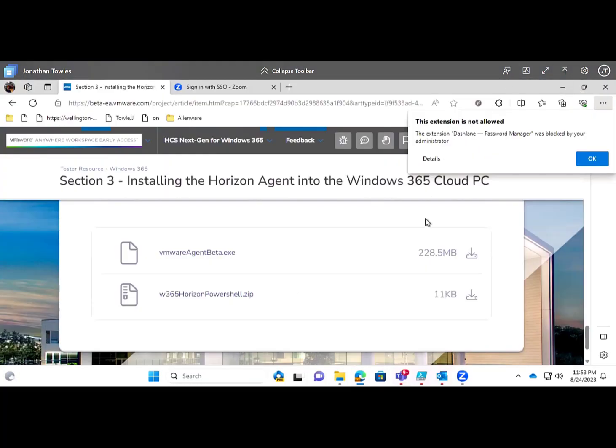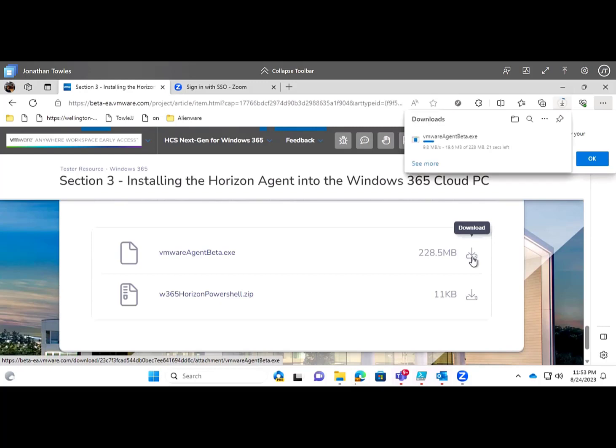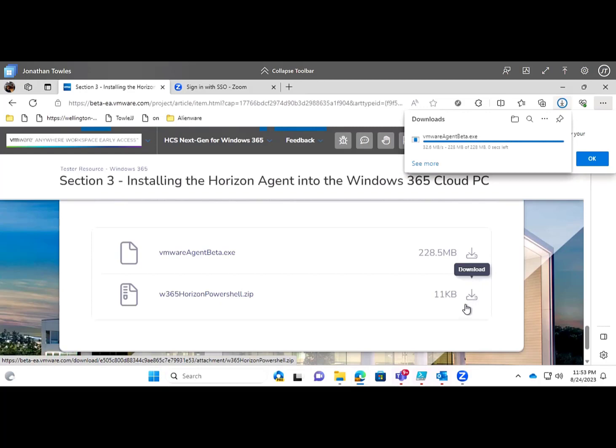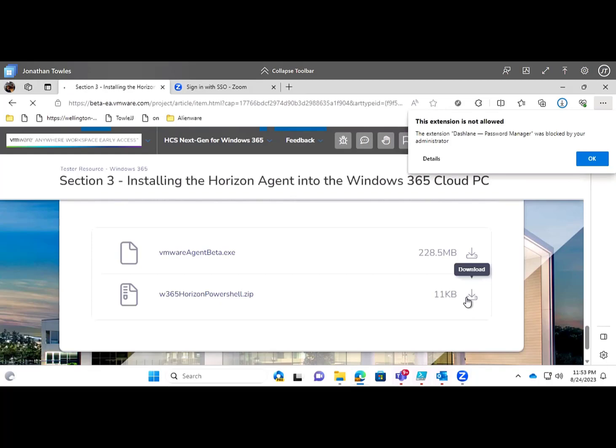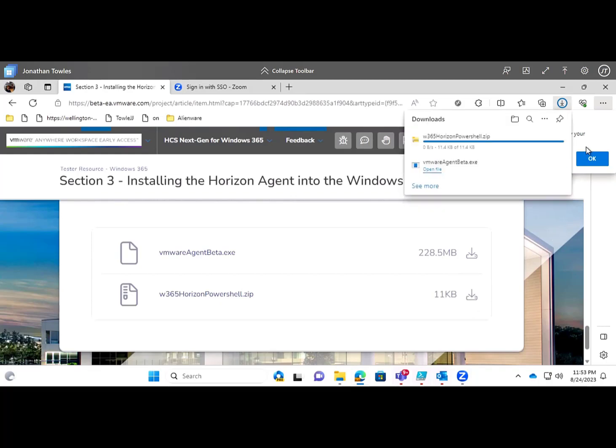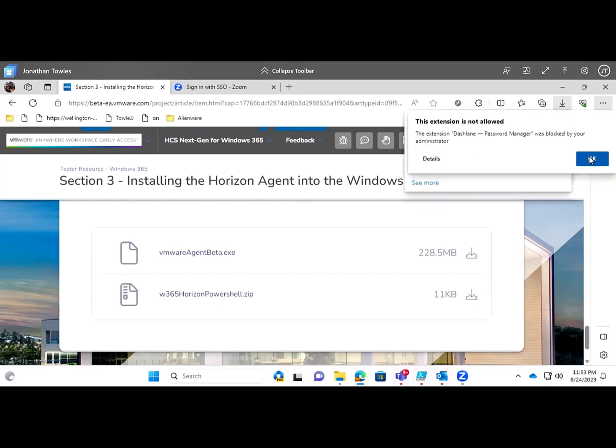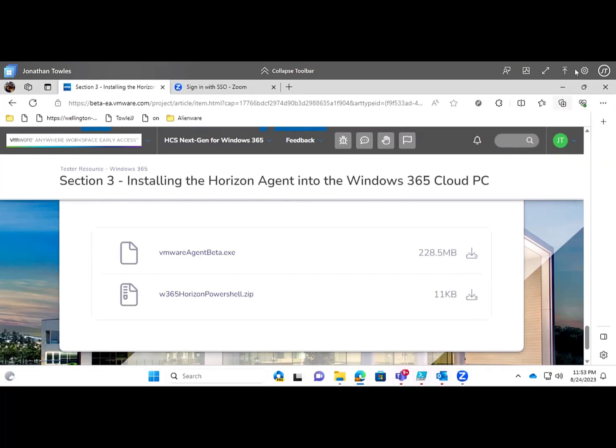We're in our resources here for the beta access, and right from here I'm downloading the agent beta and the PowerShell scripts that we're going to use to do this manual pairing. We're just downloading both these things, getting everything all good.